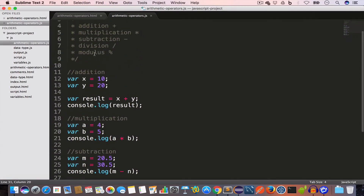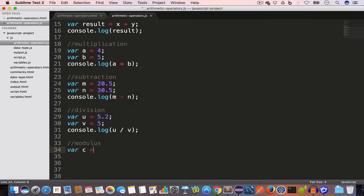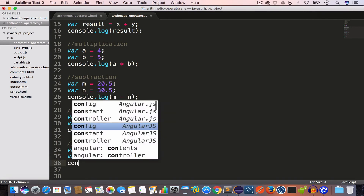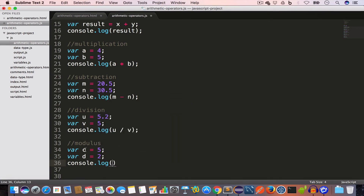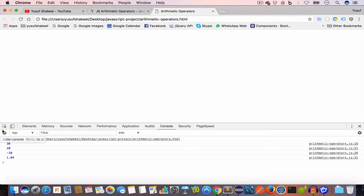The next operator is the modulus operator, and we use the percentage sign for modulus. It is used to find the remainder when we divide one value by another. Let's say we have a variable c with a value of 5 and another variable d with a value of 2. If we write c modulus d this will give us 1, because dividing 5 by 2 leaves a remainder of 1. Reloading in Chrome, we get the value 1.